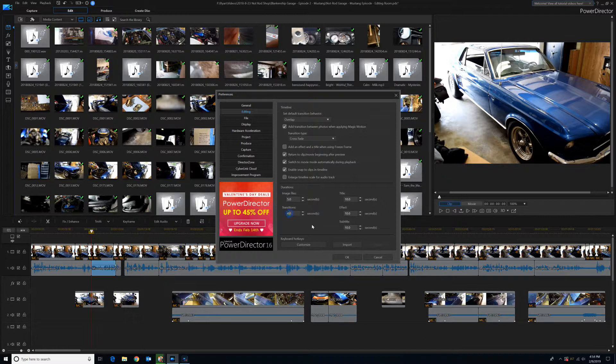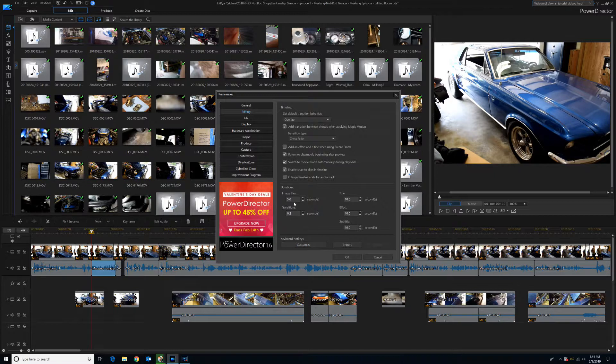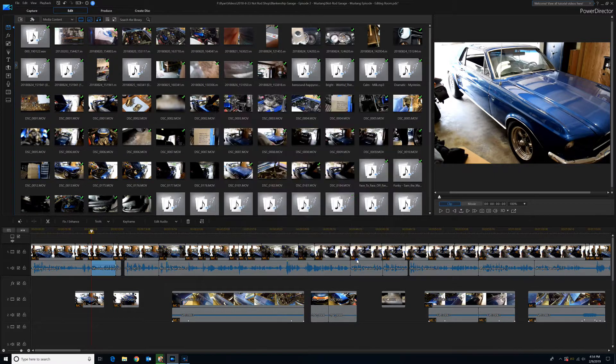What you want to do is change that to the lowest that it allows, which is 0.2, and then just click OK.